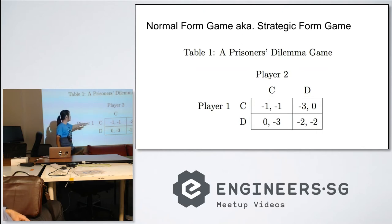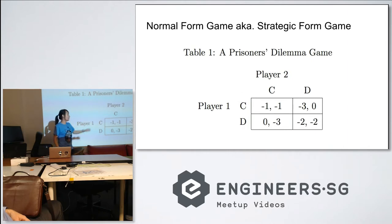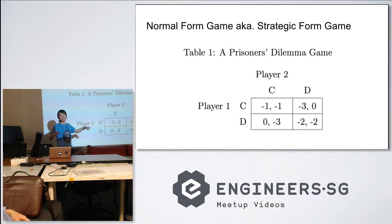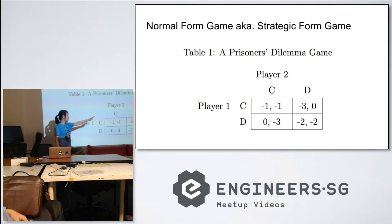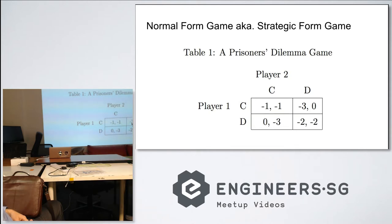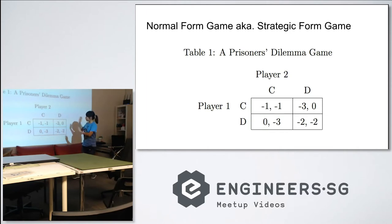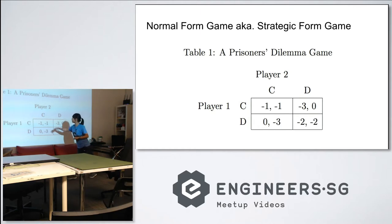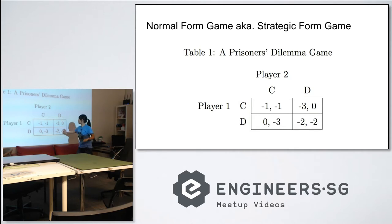However, if player one decides to cover up but player two decides to rat player one out, player two gets a neutral payoff — they get away with the crime — while player one gets punished more severely. This action is mirrored in the opposite cell. In this table, the first number in each pair represents player one's utility and the second represents player two's utility. Each cell corresponds to the combination of actions chosen.